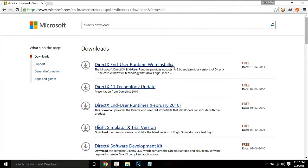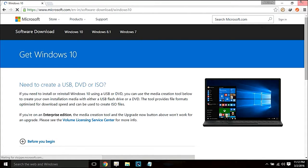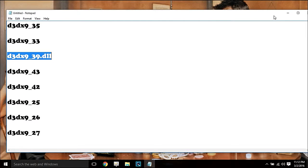Download the DirectX End-User Web Installer. Remember this option and simply download it. It will fill all your DirectX DLL errors and you will be able to play your program or game, whichever you want.